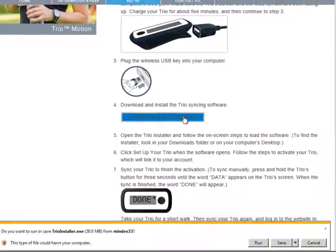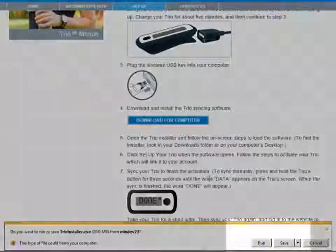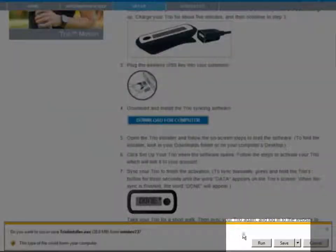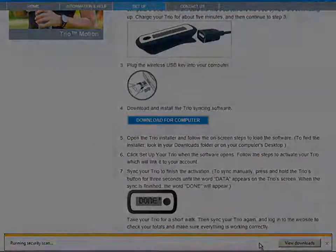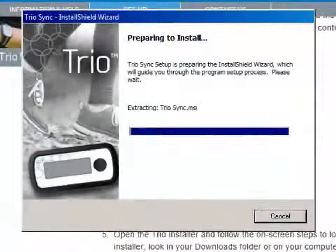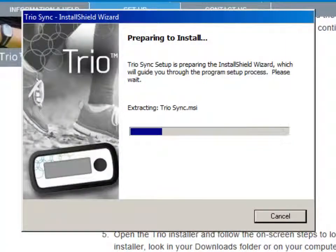At the bottom of your screen, you'll be asked to run or save the file. Click Run and wait for the file to download and open.